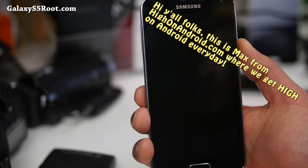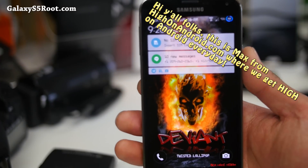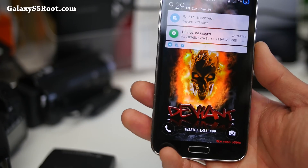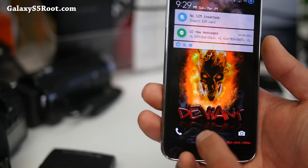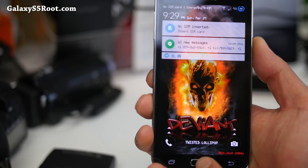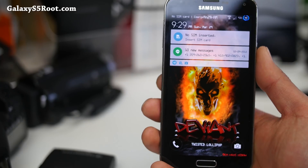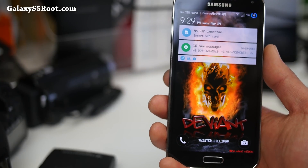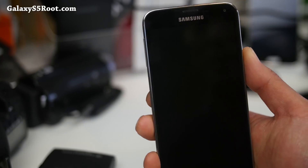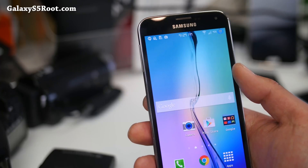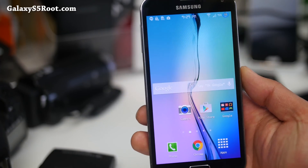Hi folks, Max from HiOnAndroid.com where we get on Android every day. I've got Deviant Twisted Lollipop — that's Twisted with a 5 in the name — so it's the Twisted Lollipop ROM. This ROM is really cool. I really love it. It is really, really fast.